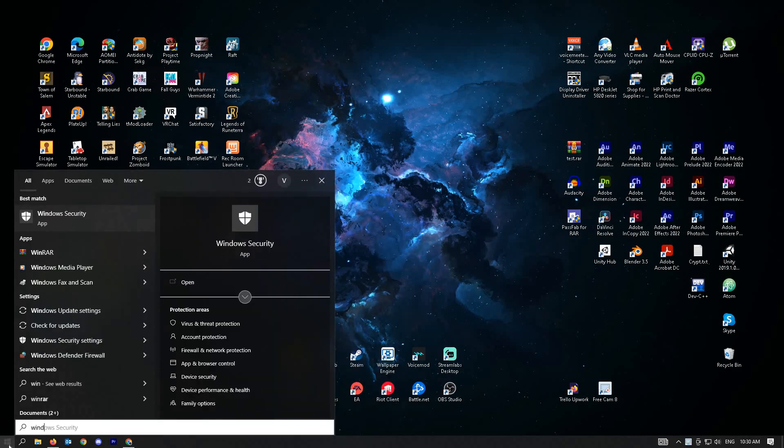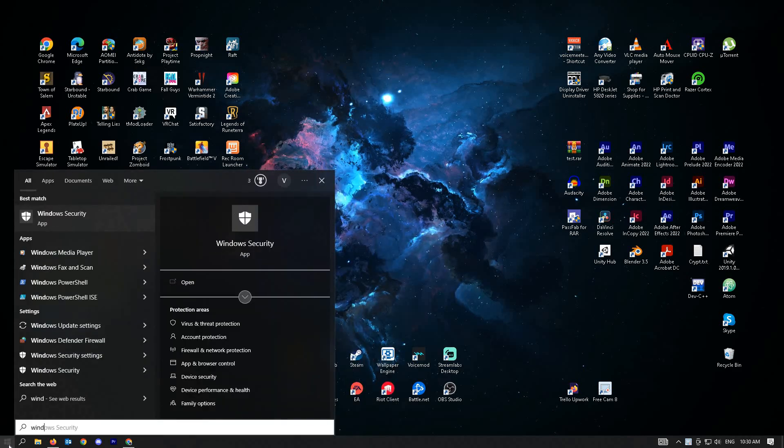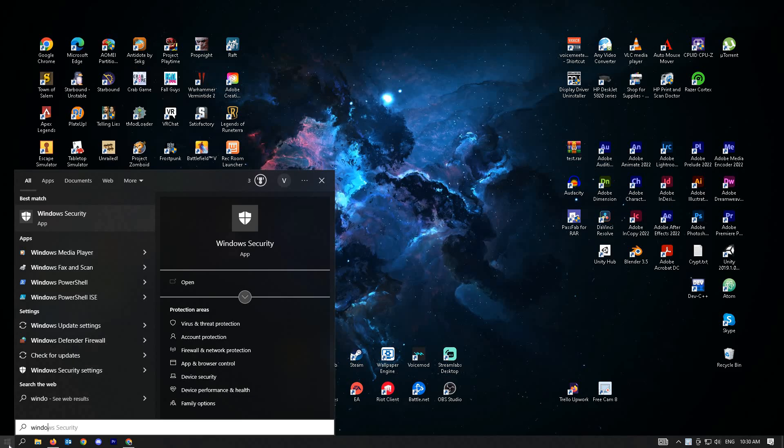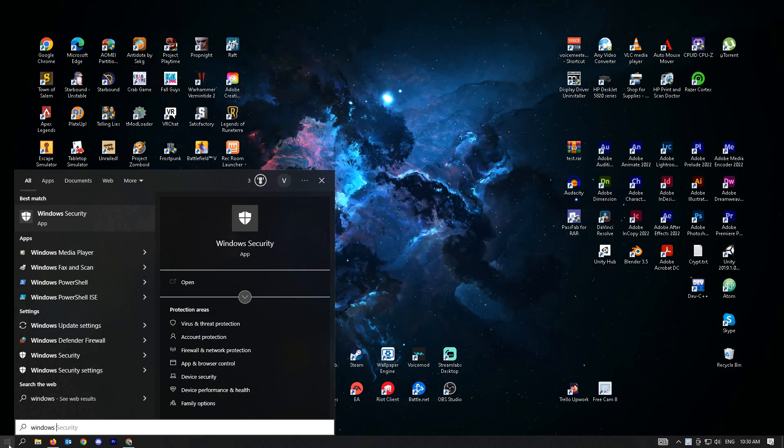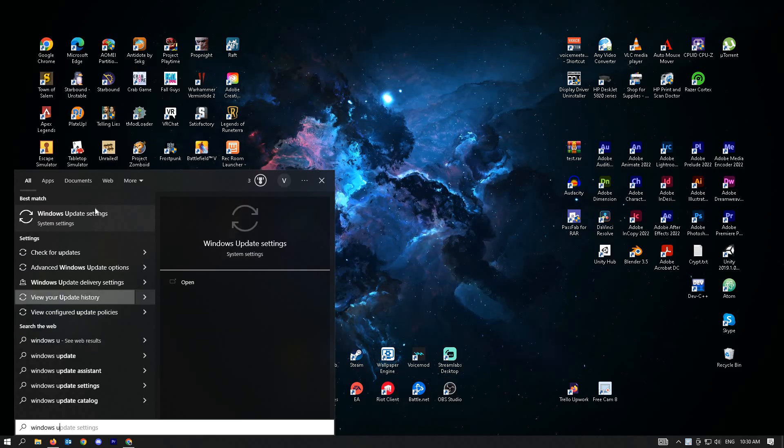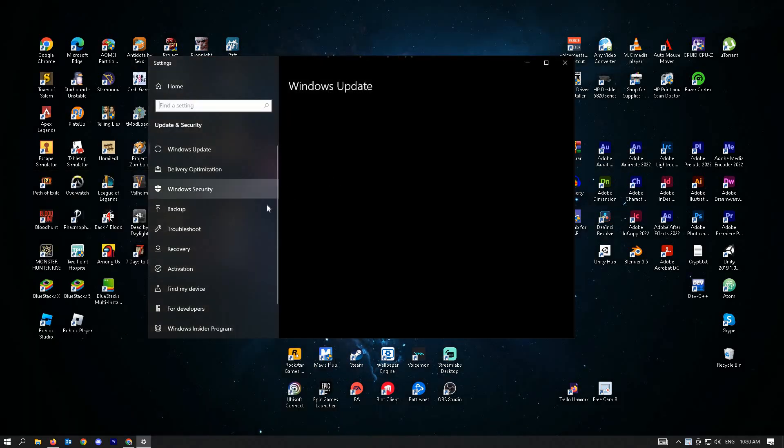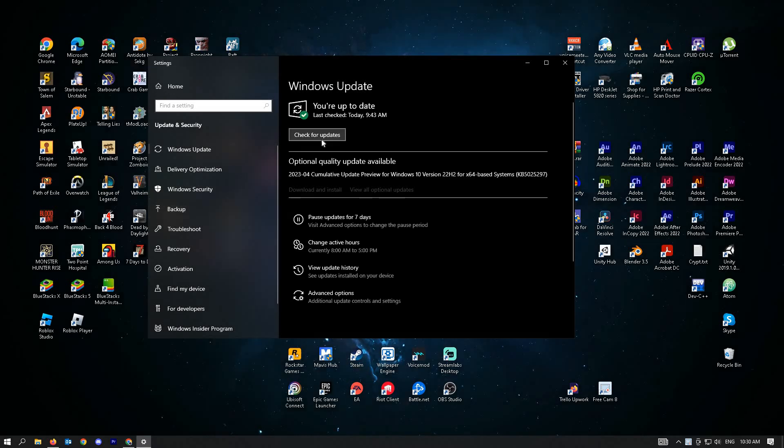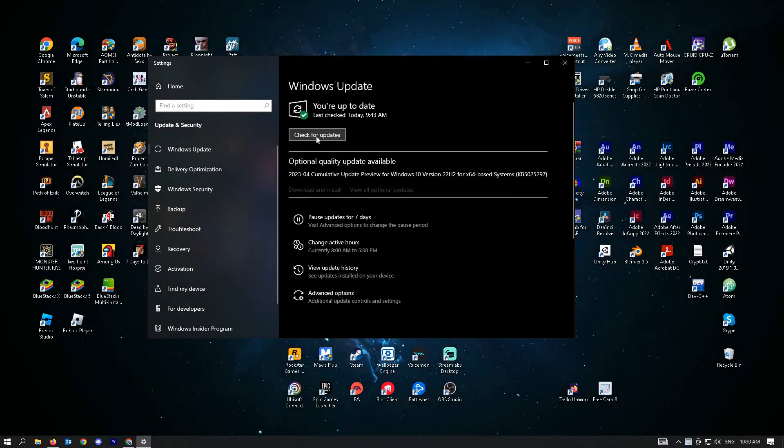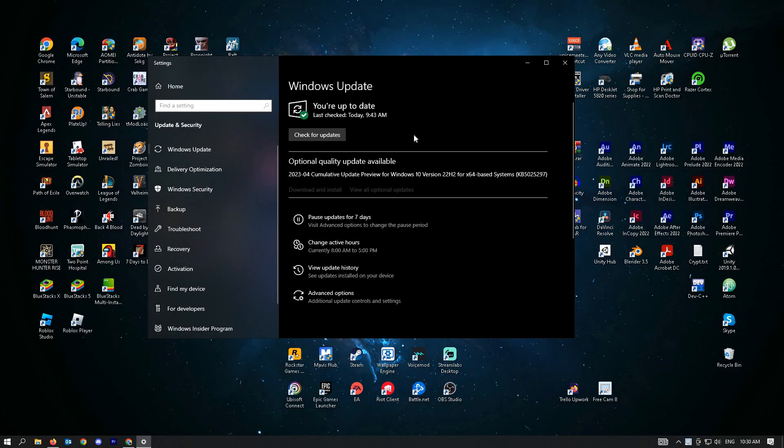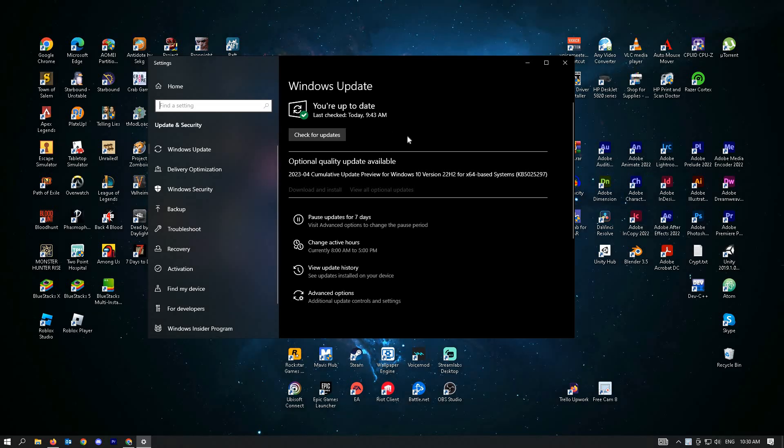Type into your Windows search 'Windows Update' and click on the check for update setting. Once you've done that, wait for Windows to update your computer and restart your PC.